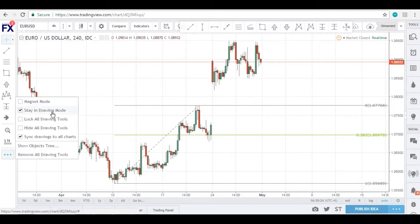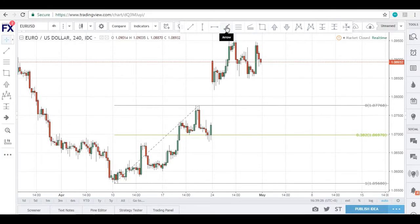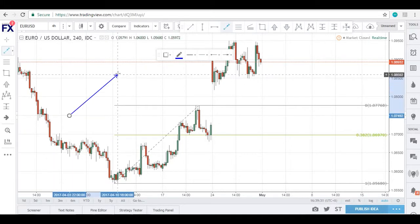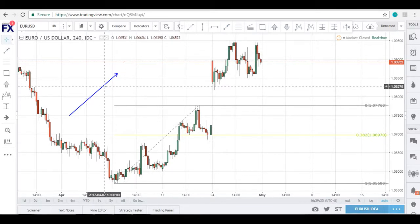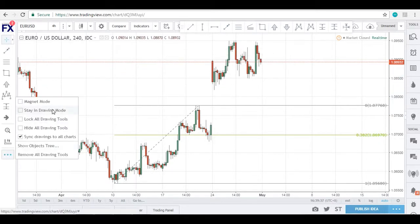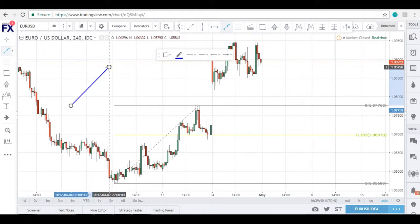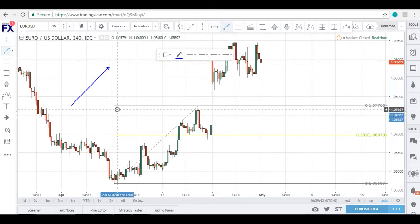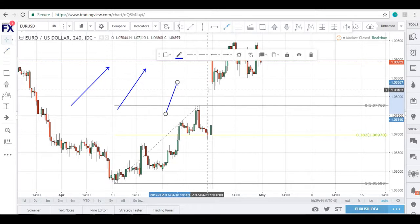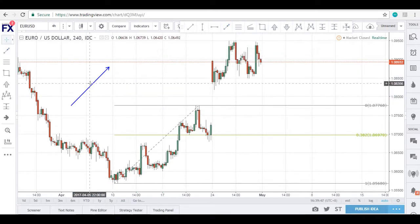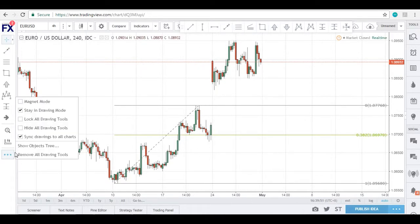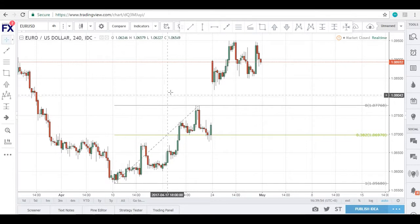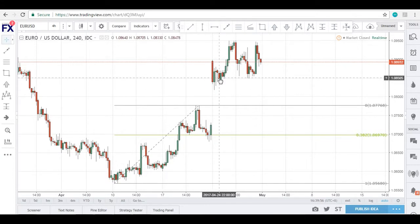The next hidden option is 'stay in drawing mode.' Without it, if you draw an arrow, you'd have to re-select the arrow tool to draw another one. With stay in drawing mode enabled, you can keep drawing arrows one after another without re-clicking the tool each time. This is something important that we use quite often in our analysis.